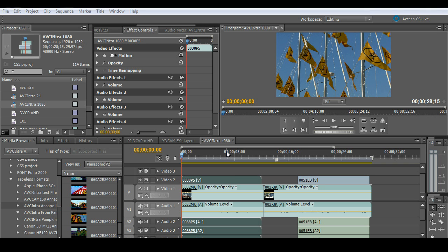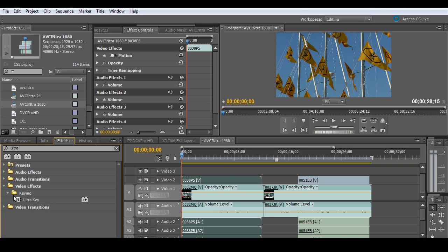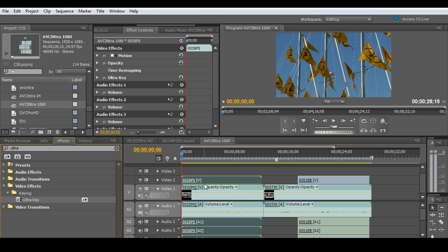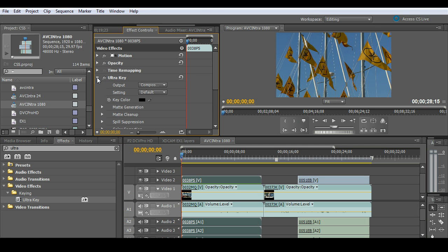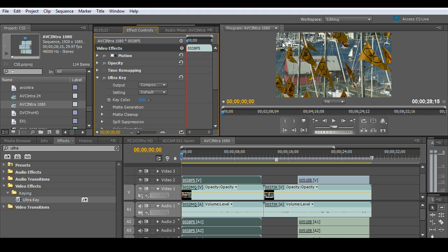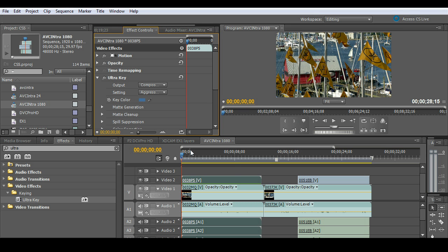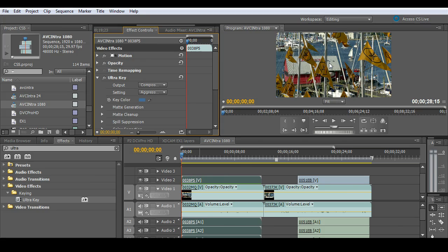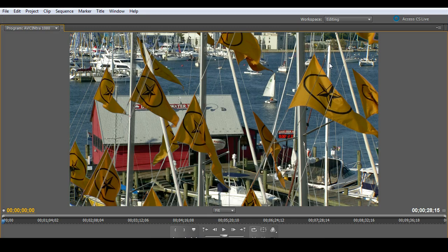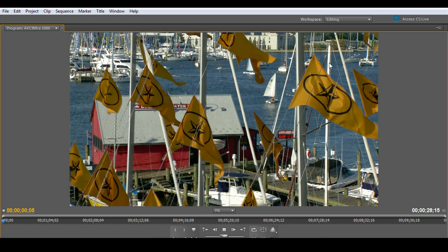What about things like keying? So I'm going to jump over to our effects window and grab a keyer, throw that over here. And then I'll just pop this open, click my color picker, go ahead and key that. I'll just set that to a real quick setting here and just bring that up full screen and play it back.